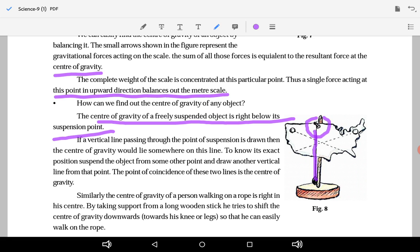To know the exact position, suspend the object from some other point and draw another vertical line. The point where the two lines coincide is the center of gravity. Here in the figure, the object has been suspended from three different points and three lines have been drawn — where those lines coincide, that point is the center of gravity.